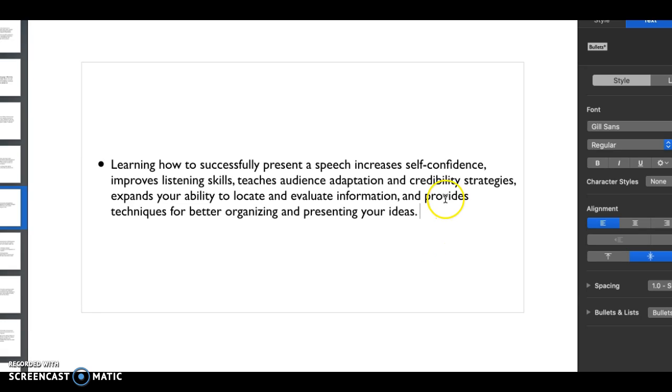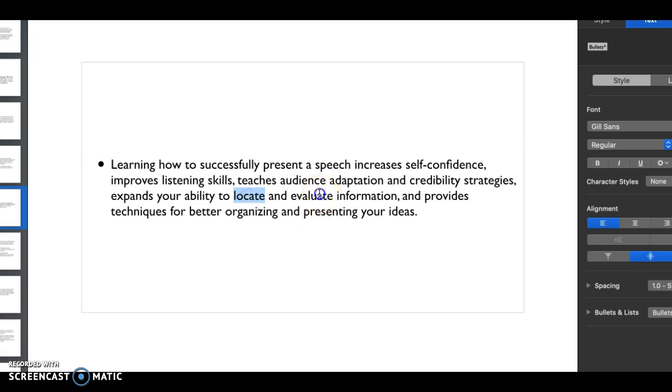Of course credibility is going to play a big role in here because it helps for you to know where to look for the best information to give your audience, and it helps you with locating and evaluating information greatly.